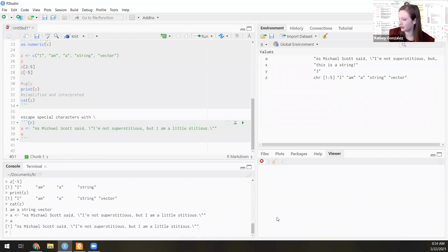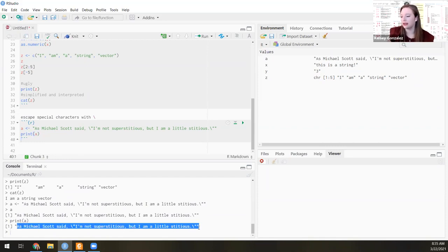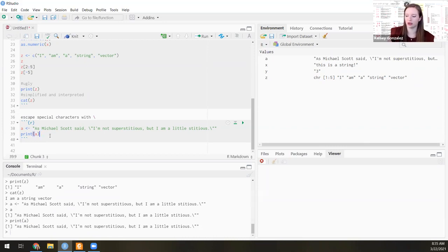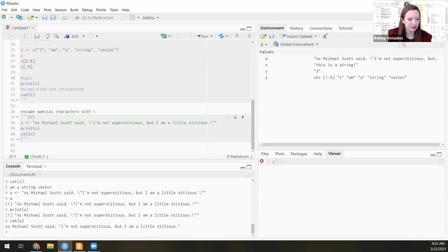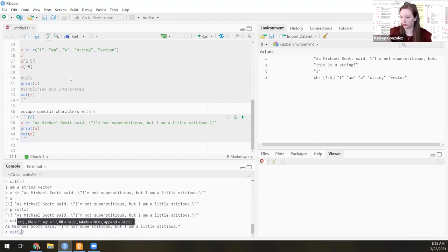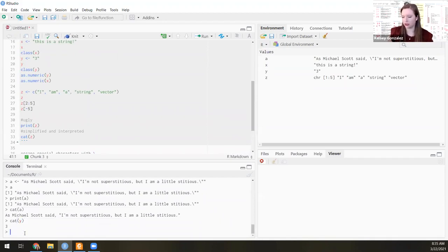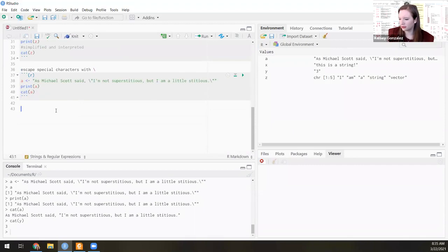So now if I have the string a, and I say a or print(a), they're going to give me the same result — this uninterpreted sentence that has these escaped backslash characters. What we really want to do, as I said, is use cat. Once we use cat, it'll interpret that those are special characters and print out with these nice quotation marks. So: as Michael Scott said, 'I'm not superstitious, but I am a little stitious.' We can see the same thing if we call back on y — it'll also interpret and remove the quotation marks and just give us 3.